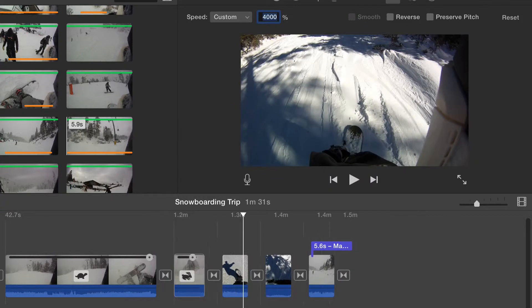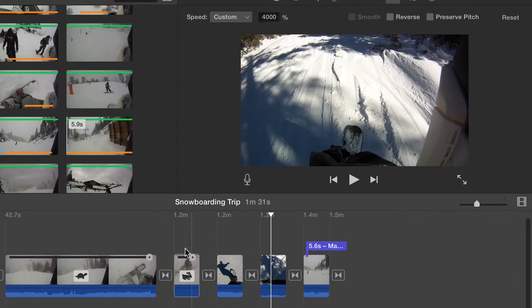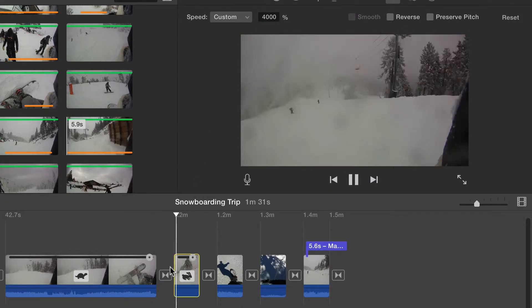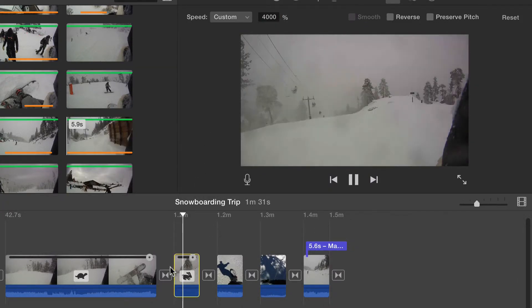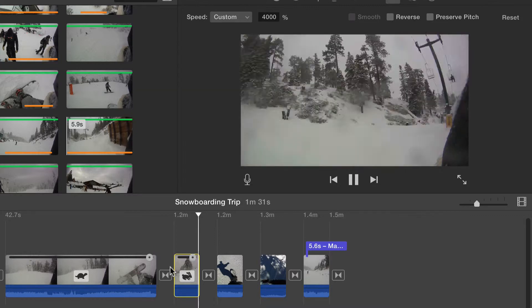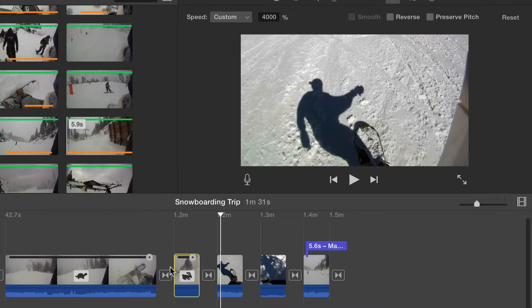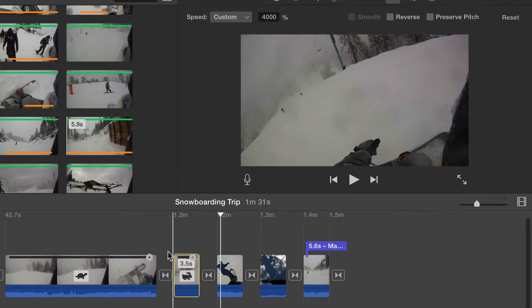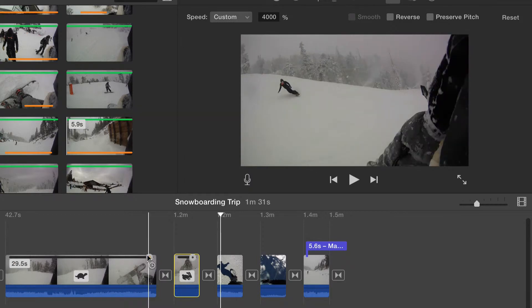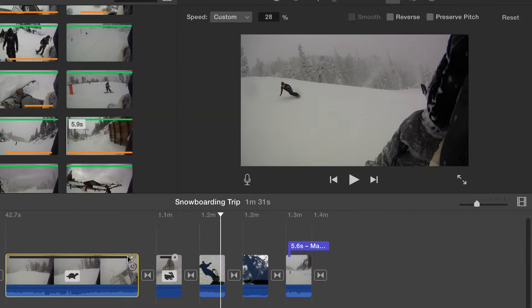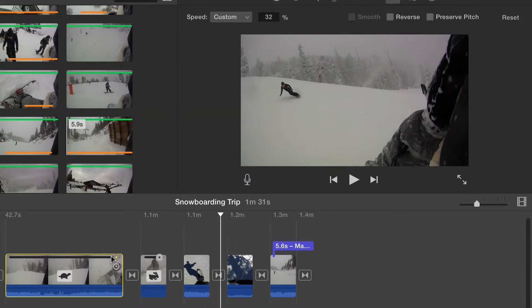You can also customize the speed of the playback by dragging the bar that's at the top of the clip. As we drag to the left, the clip speeds up. Dragging to the right slows the clip down.